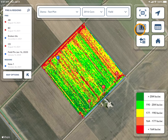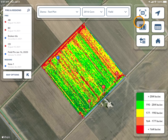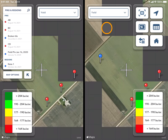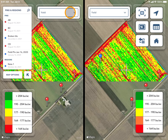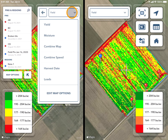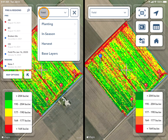You can then navigate over to the split screen button. This is on the right hand side. Once in split screen, you can use the dropdown at the top to choose which layer you would like to view side by side.